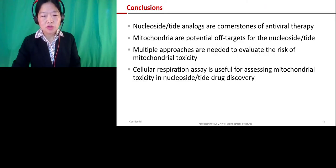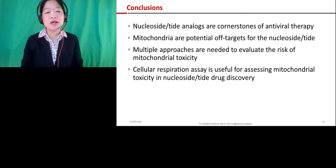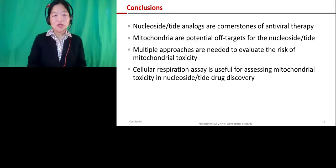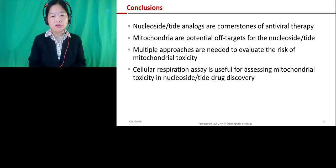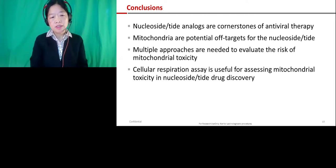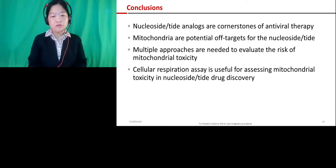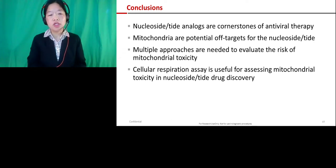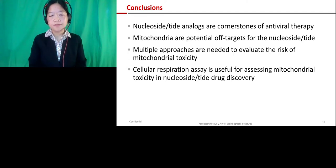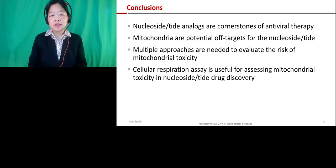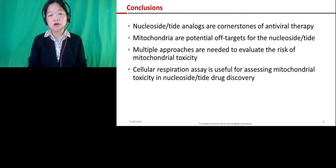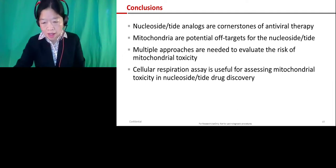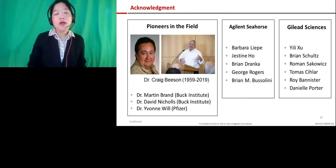To conclude: nucleoside analogues are cornerstones for antiviral therapy. Over 40 years, we have learned that mitochondria is a potential off-target for this class of compounds. We should look at both mitochondrial DNA synthesis and mitochondrial RNA synthesis for different antiviral classes depending on whether you target DNA viruses or RNA viruses. We should use multiple approaches to evaluate mitochondrial toxicity risk, and cellular respiration has been a powerful tool for assessing mitochondrial liability — especially when you don't know the precise off-target but want a functional readout to guide further follow-up.